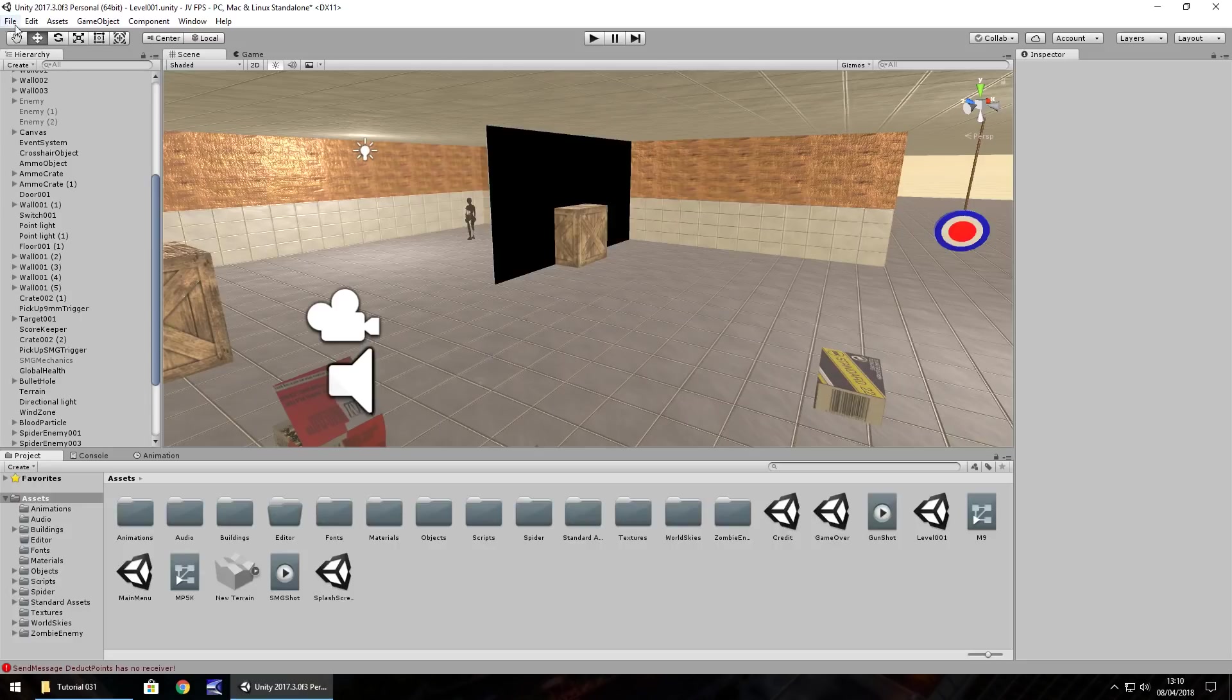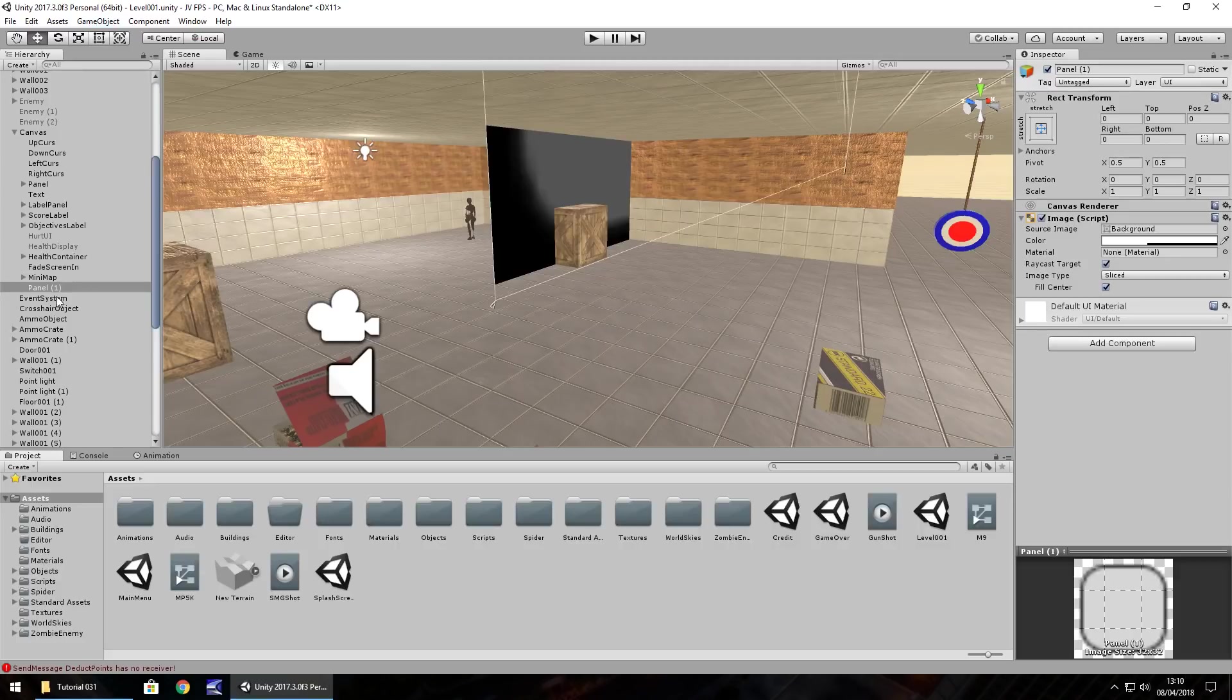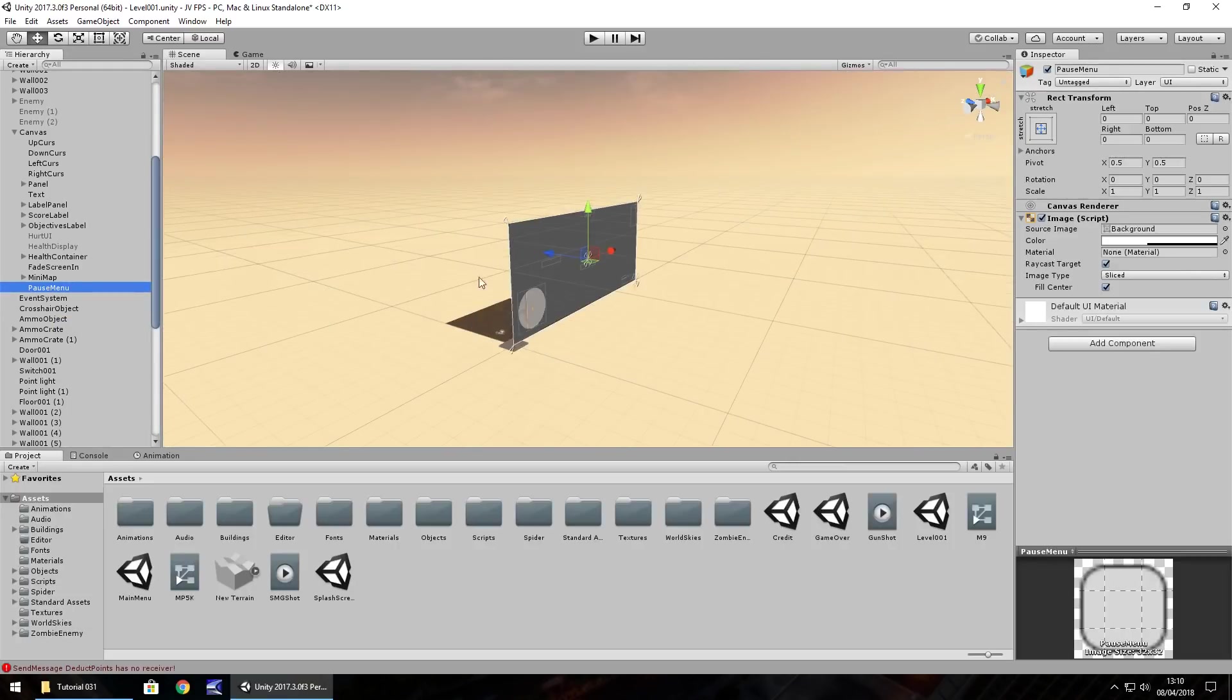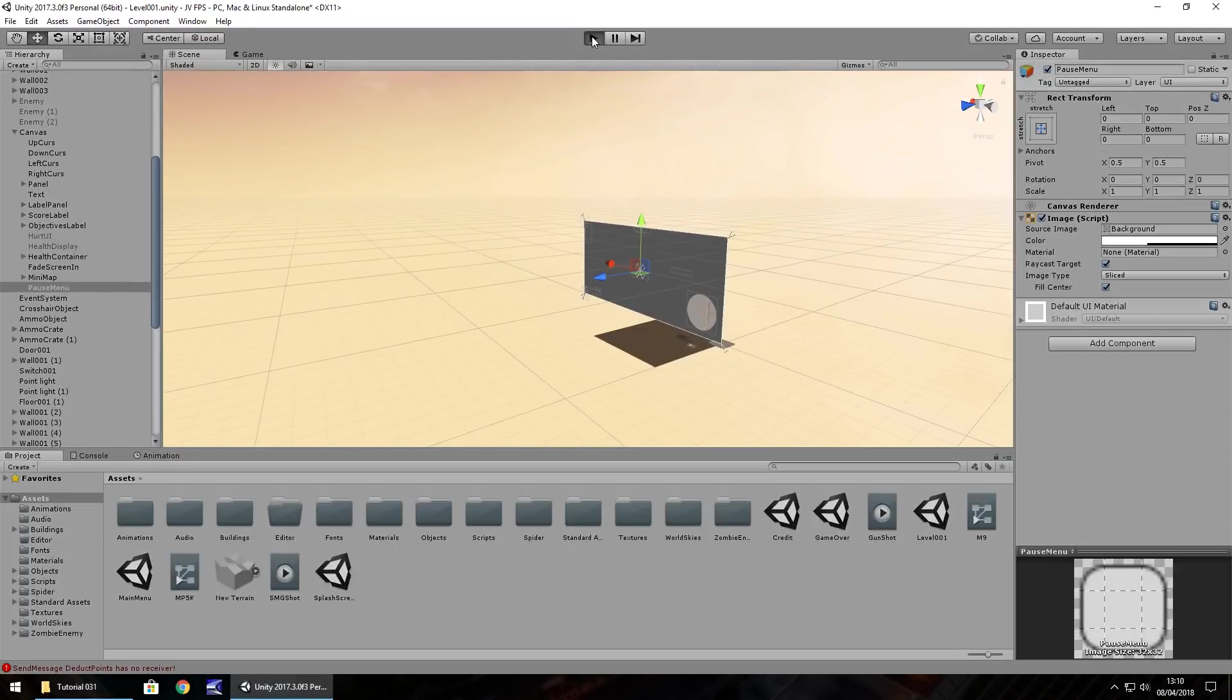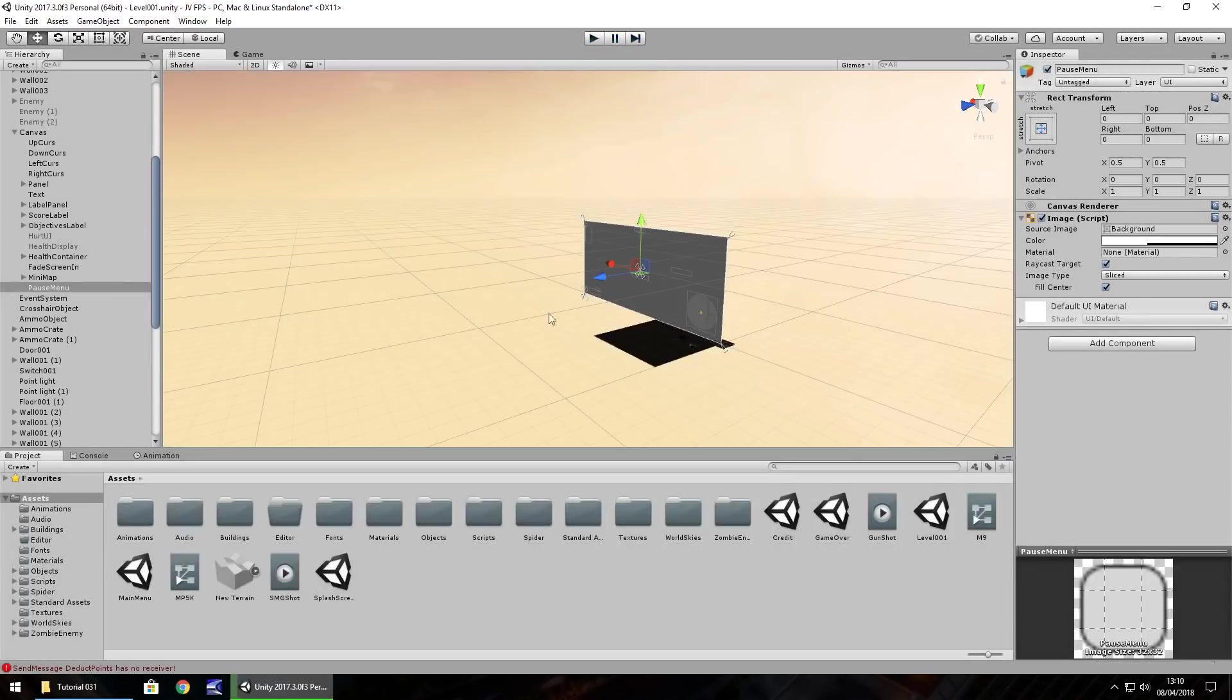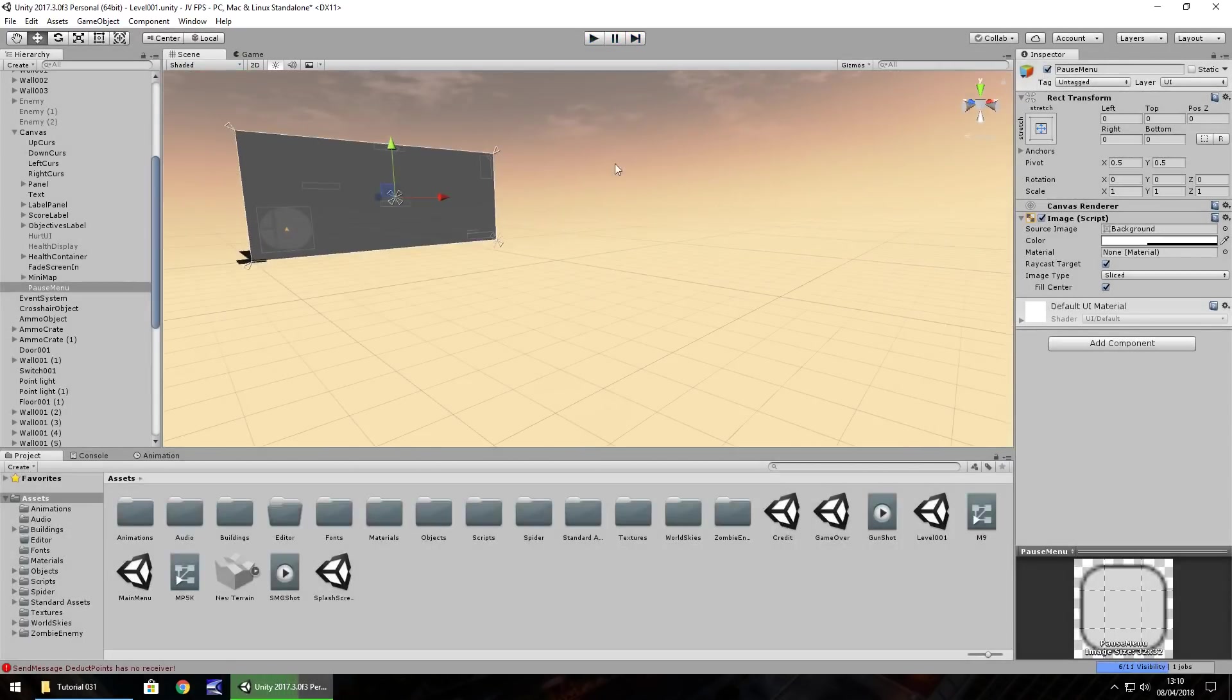So firstly, let's go to GameObject, UI, and let's have a panel. Now this panel is going to represent the pause menu, so let's right click and rename it pause menu. Let's double click it so we can see what's going on. Let me quickly check which side our mini map is on - it is on the left, so we'll have it that way.